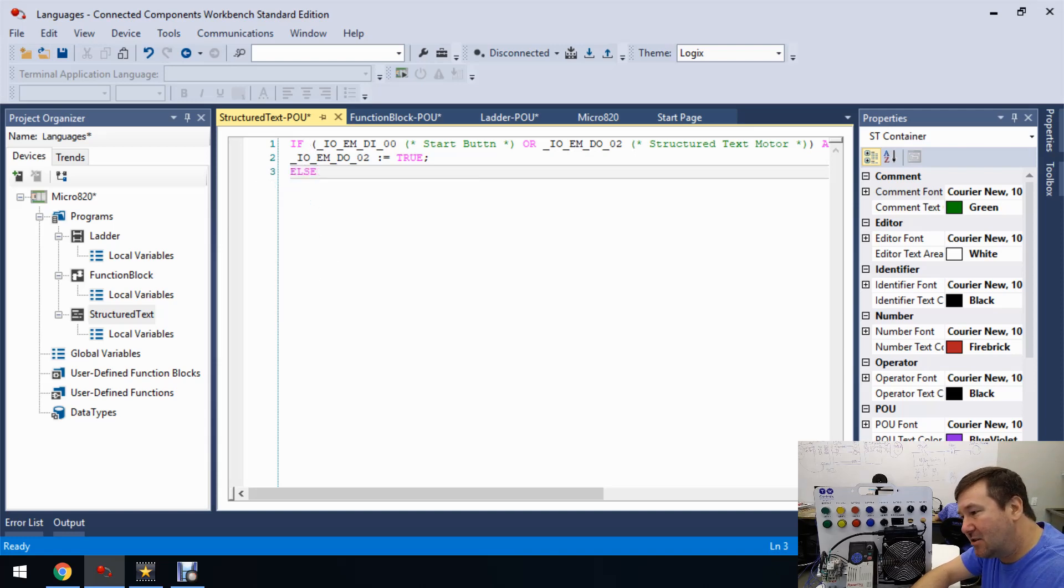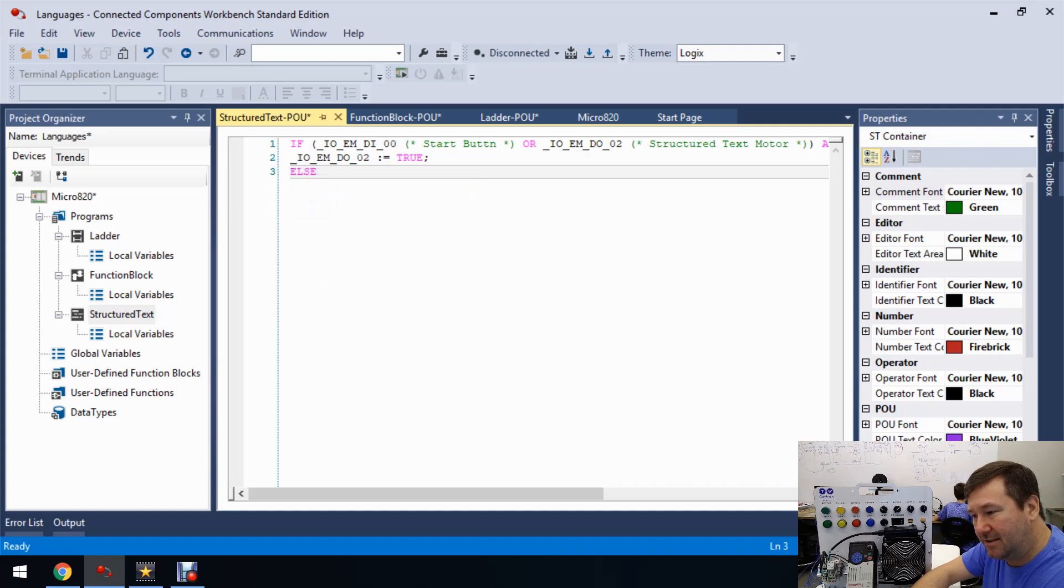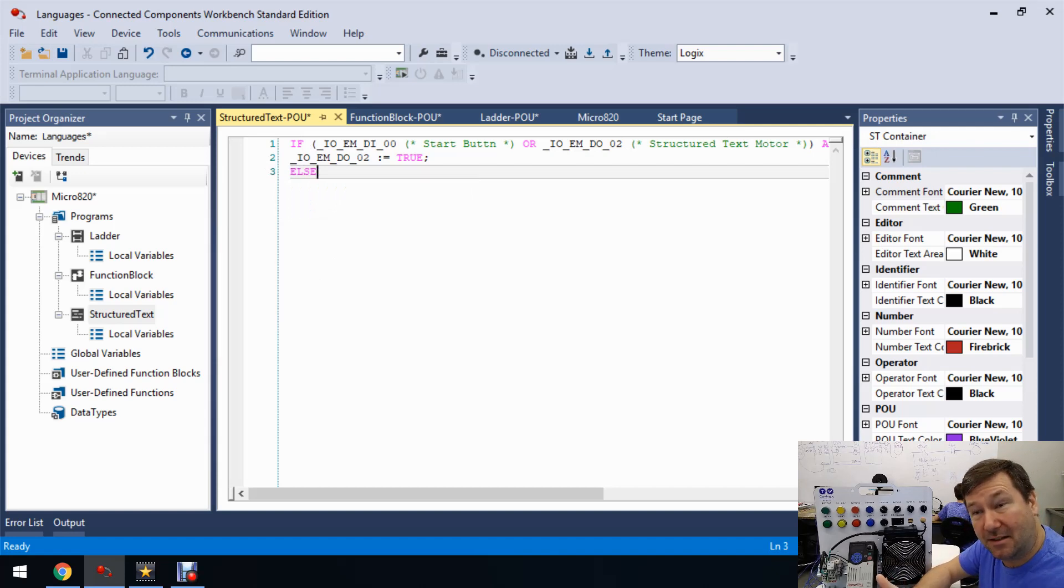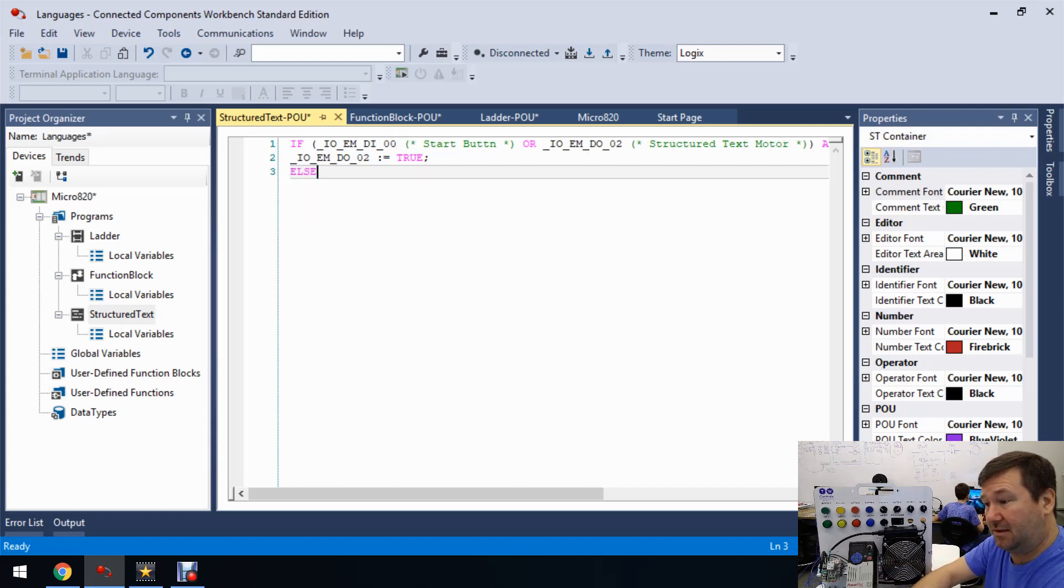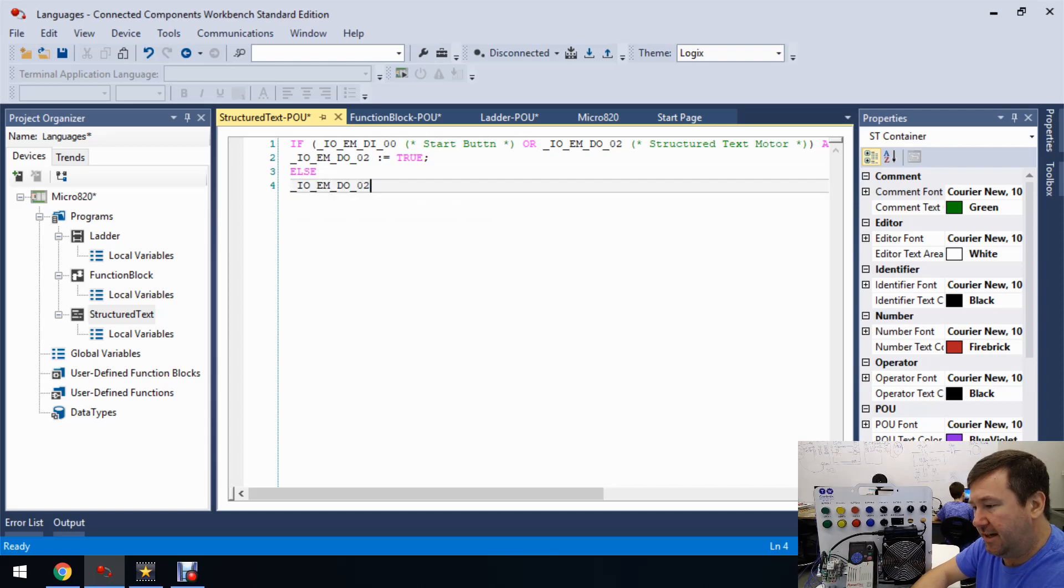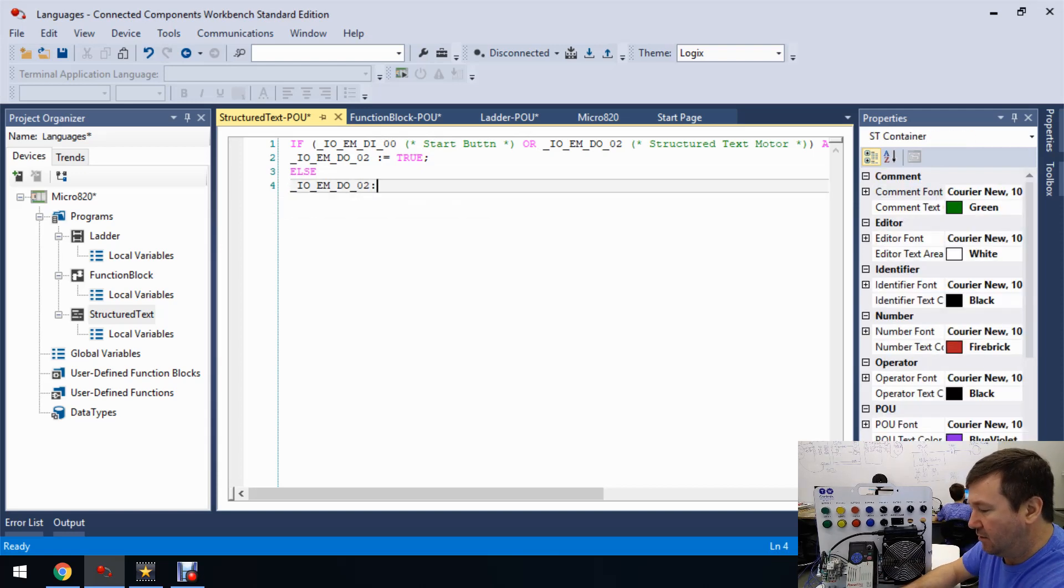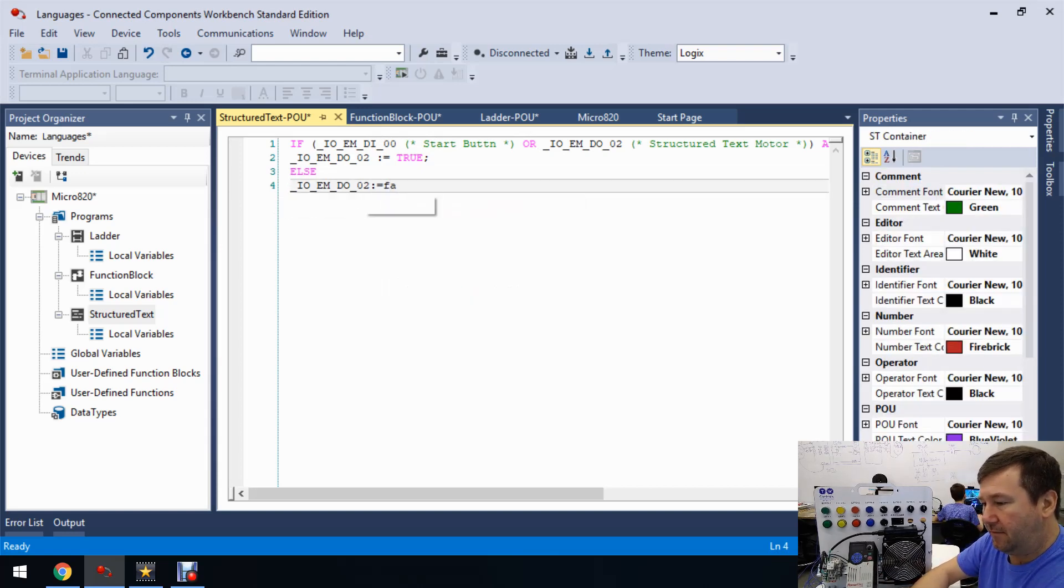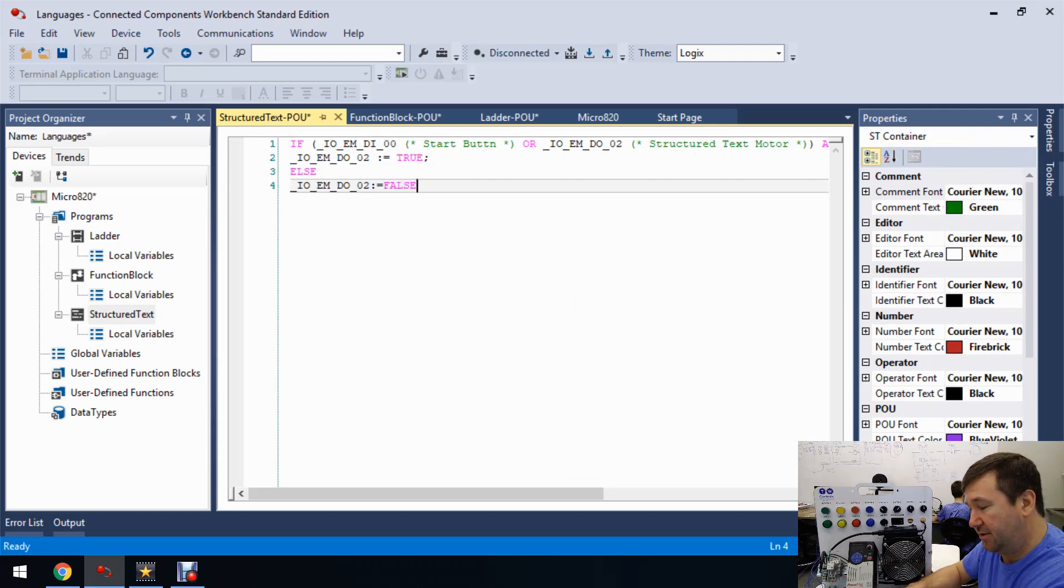Structured text motor is going to equal false. And don't forget your semicolon.